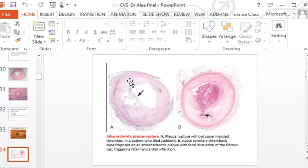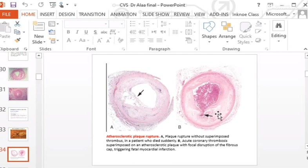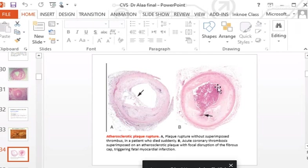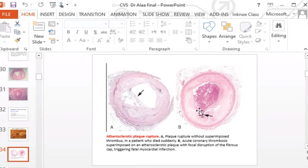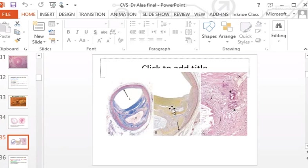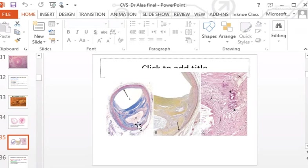Rupture of the fibrous cap leads to superadded occlusive thrombus — causing myocardial infarction. The fate of thrombus formation may include re-canalization, where a second lumen forms within the vessel wall, restoring some perfusion; or the thrombus may undergo lysis and completely dissolve.